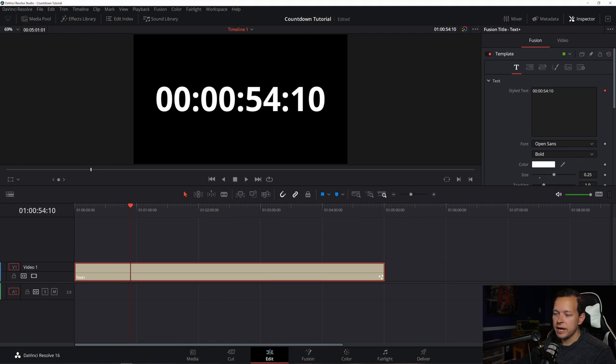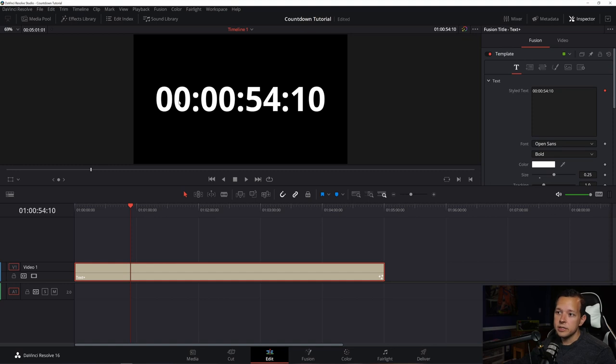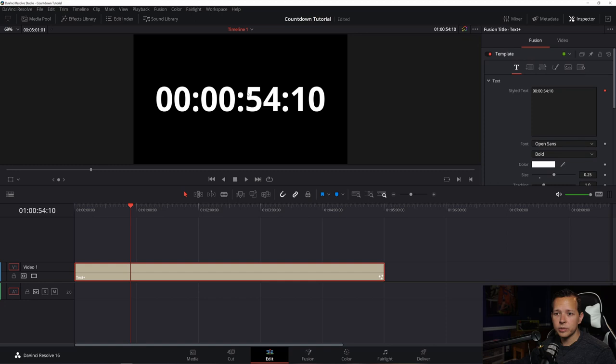So here you got your frame, seconds, minutes, hours. Now I'm assuming most people don't need frames. You don't need hours displayed. You just worry about the minutes and the seconds. At least that's what we're doing here. So how do you get rid of that? Well, it's actually very simple.